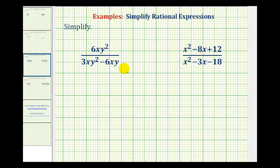We want to simplify the given rational expressions, which means we want to simplify out the common factors between the numerators and denominators that will simplify to one. To identify the common factors, we'll want to factor the numerators and denominators. Looking at our first example, we cannot simplify this three and this six, or this six and this six, because we cannot simplify across addition or subtraction.